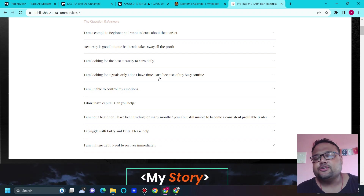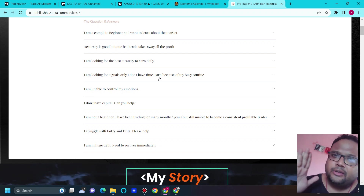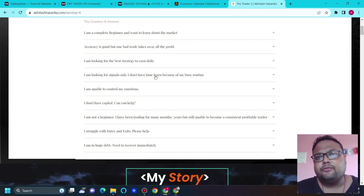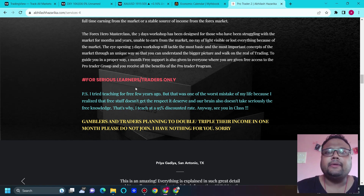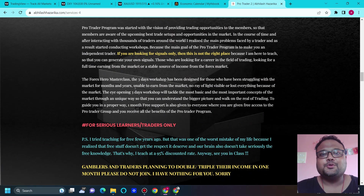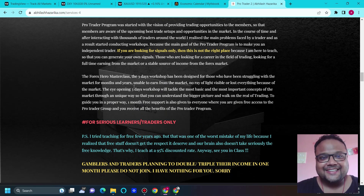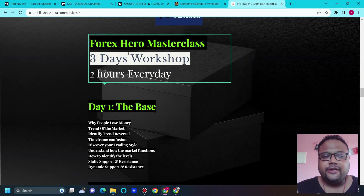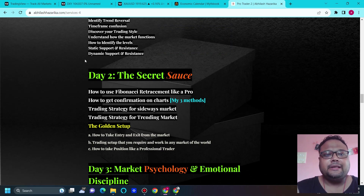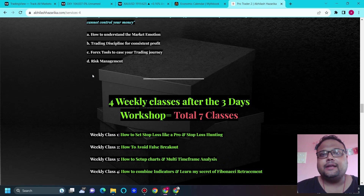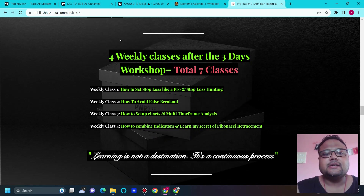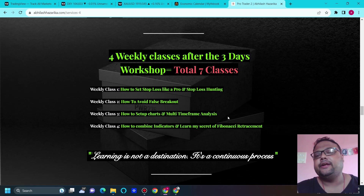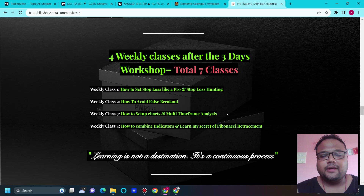This workshop is designed only for people who have been struggling with the market and unable to make money for the last couple of months or years. If you don't know about charts or patterns, this workshop will not be very beneficial — you won't be able to understand the concepts. All topics are mentioned on the website. It's a three-day workshop, and you will also get one month of support with weekly sessions afterward.